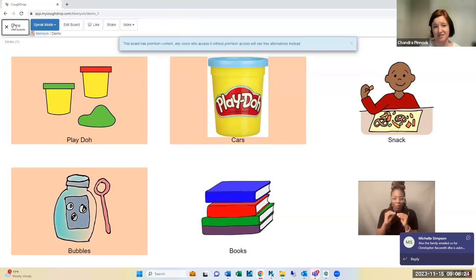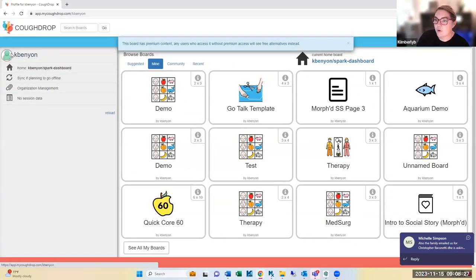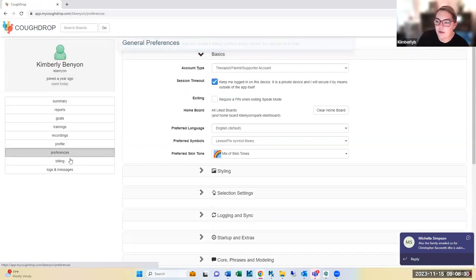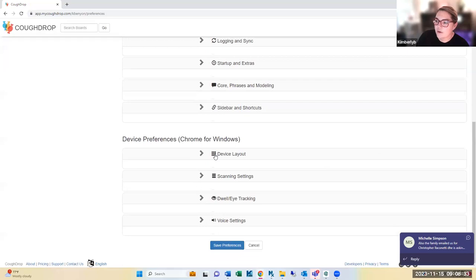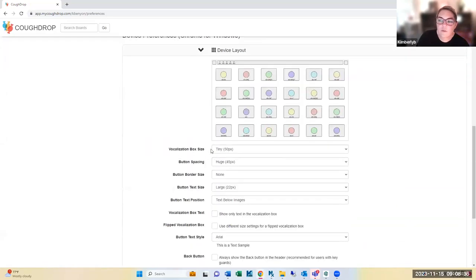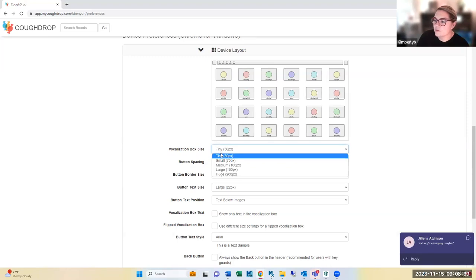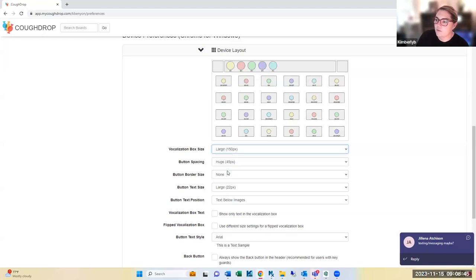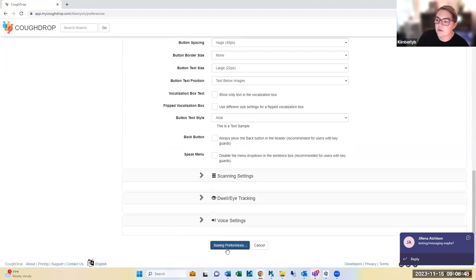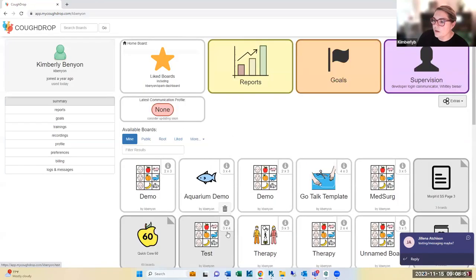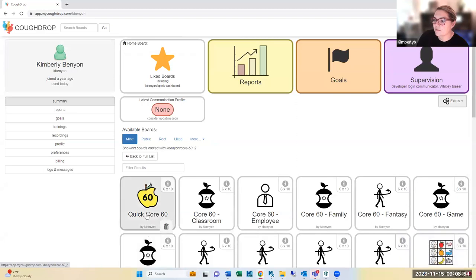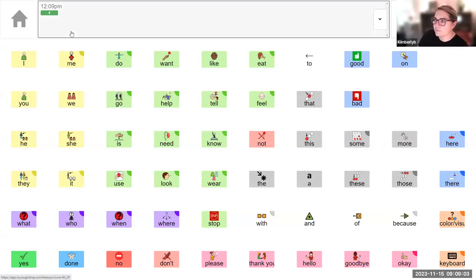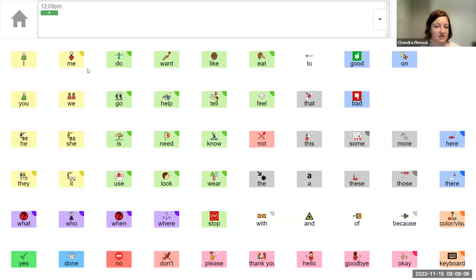An audience member asks whether the bar at the top where words appear can be adjusted in size. Kim confirms this is in preferences under device layout. The vocalization box size can be changed from tiny to large — she changes it to large, saves, and shows the audience how much larger the bar now appears.